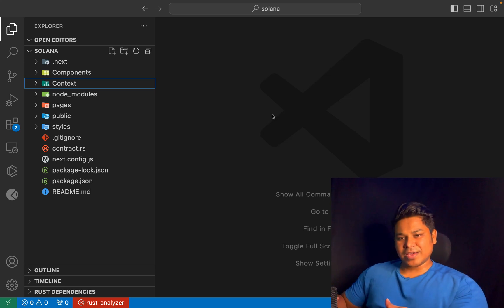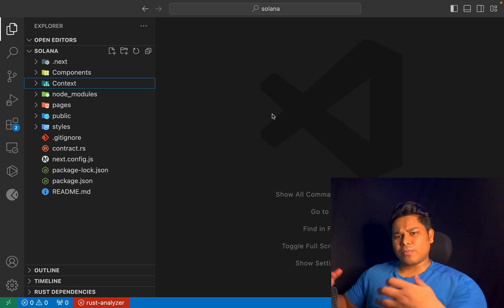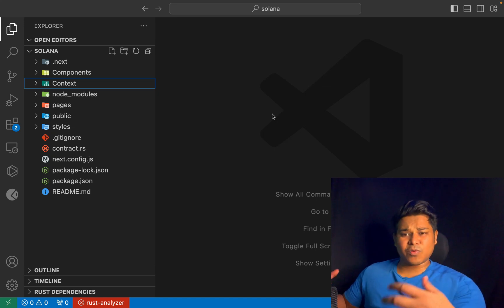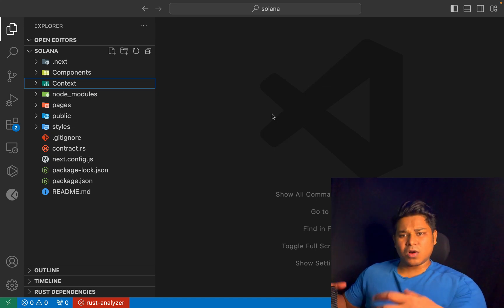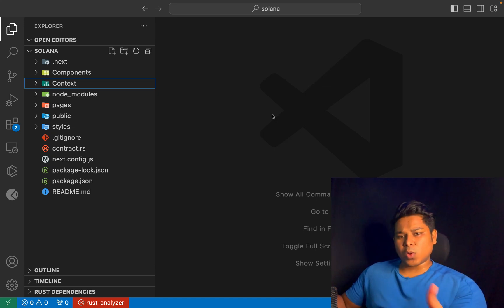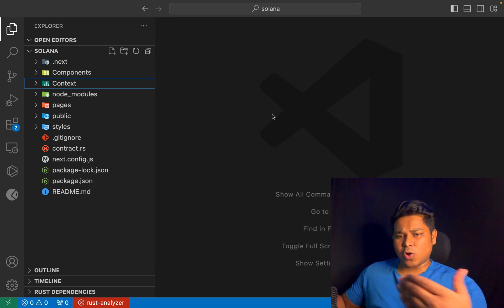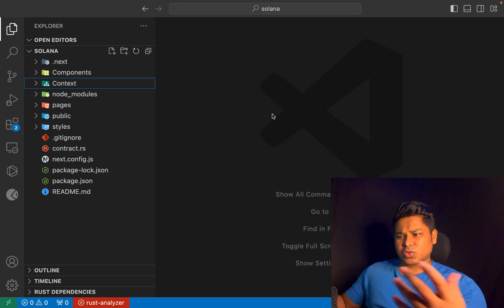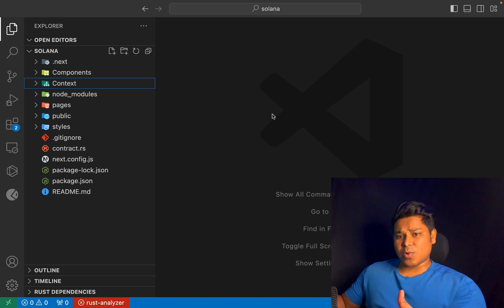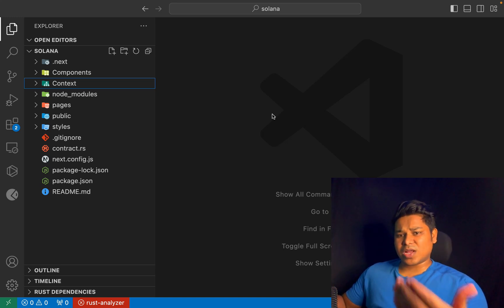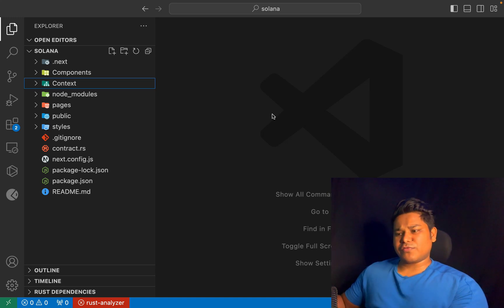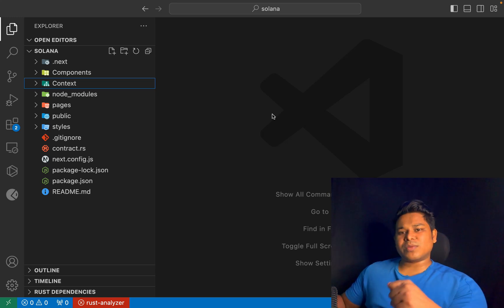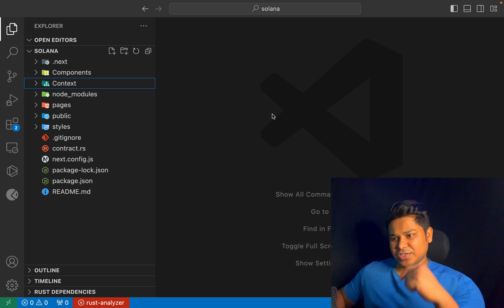Welcome back. Today I'm going to share my personal template which I use for my Solana projects - for building any type of application on the Solana blockchain. This has helped me a lot to speed up development and test all the contracts I develop for different applications, because all the tools and frameworks required to interact with the Solana blockchain are included in this template.